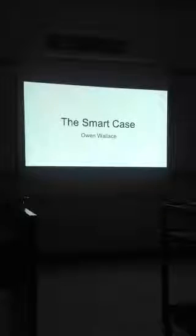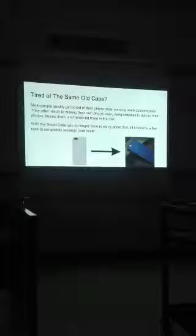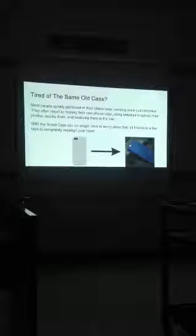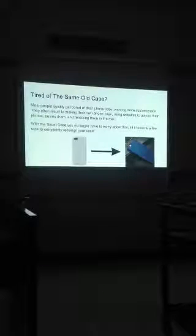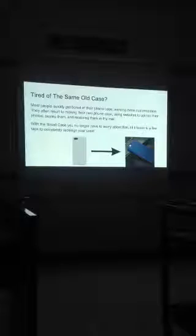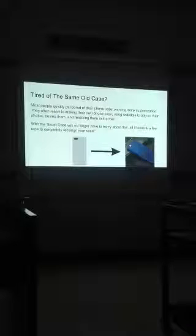Alright, so my idea was the smart case. I've seen a lot of people that have the same cases and they want something different. They want to be able to personalize what they got. And I've seen people spend tons of money every year just to switch out what they got. So the smart case tries to fix that.